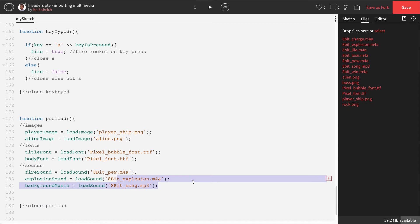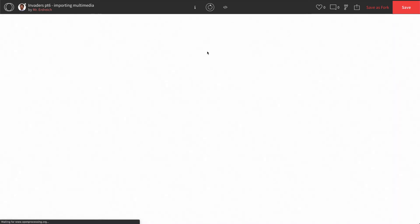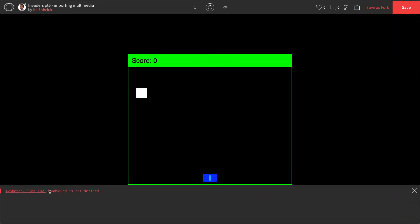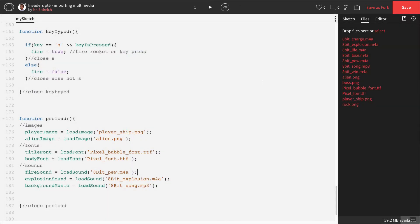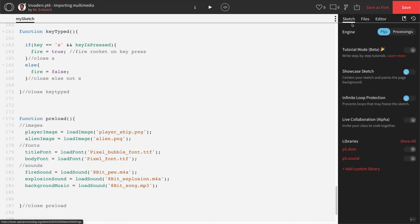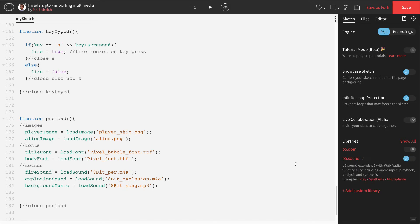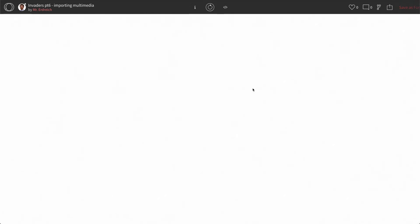Double-check all your spelling then press Play. If you get an error message it might be because a definition is wrong. You'll likely get a sound error message because by default sounds are not compatible with Processing — you need to enable the sound library. Go to the Sketch tab, find p5.sound, check the box, then press Save.